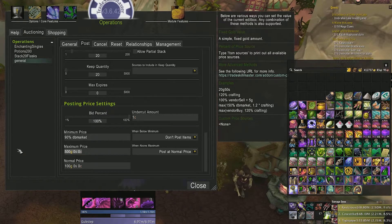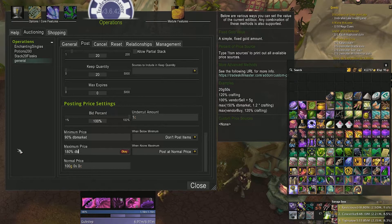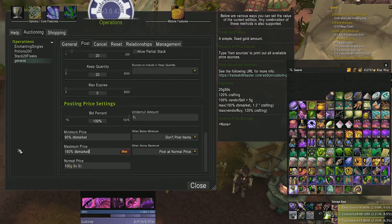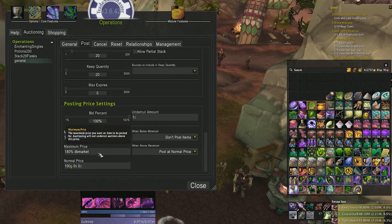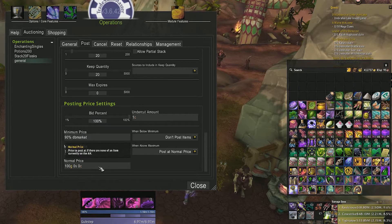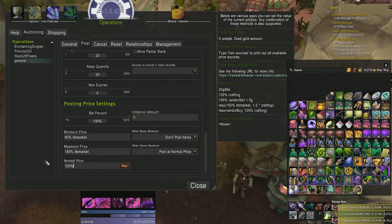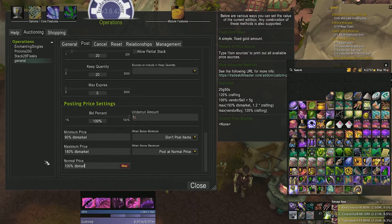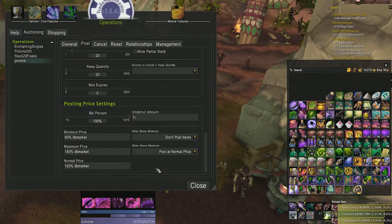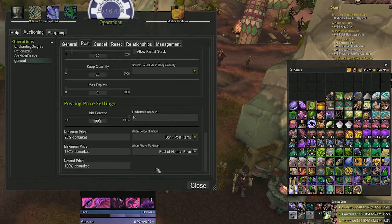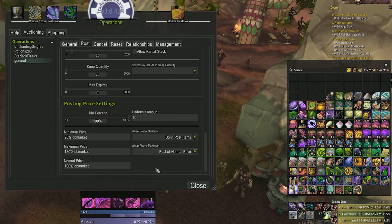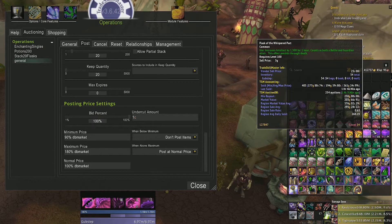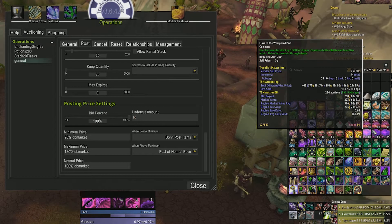You can get real crafty with these pricing algorithms, but for the purpose of this video we'll keep it simple. Maximum price I usually set to double my minimum price, so this will be 180% of the DB market value. Normal price I usually set at 100% DB market.